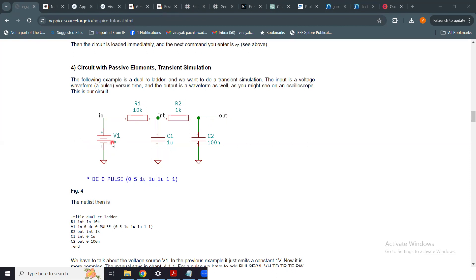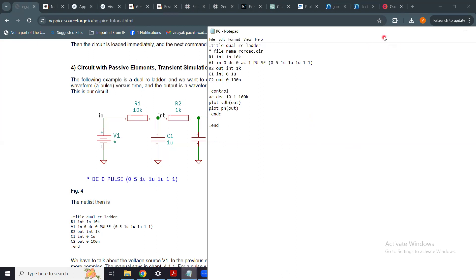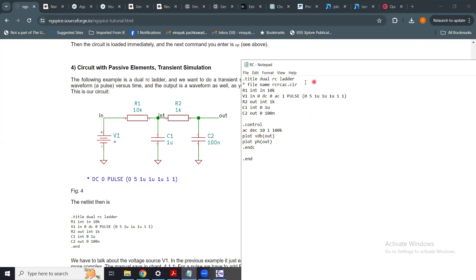Essentially, we are going to obtain the Bode plot: the plot of how the output magnitude varies with respect to frequency, and how the output phase varies with respect to frequency. We will now perform the AC simulation of the same circuit, which requires a small modification to our netlist.